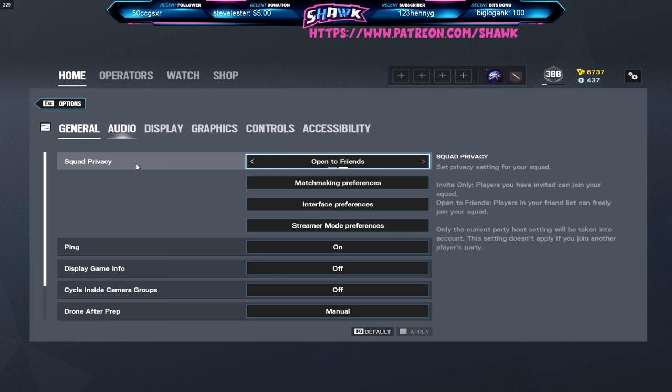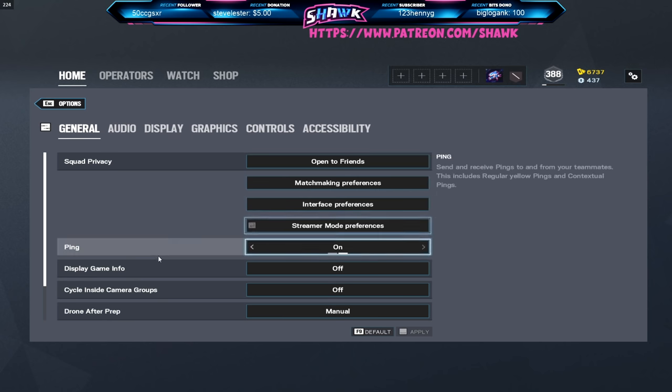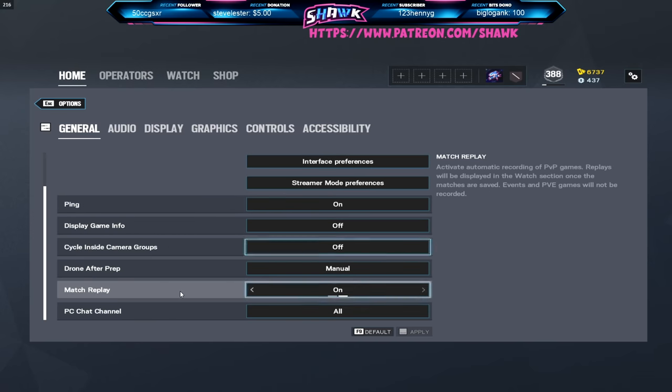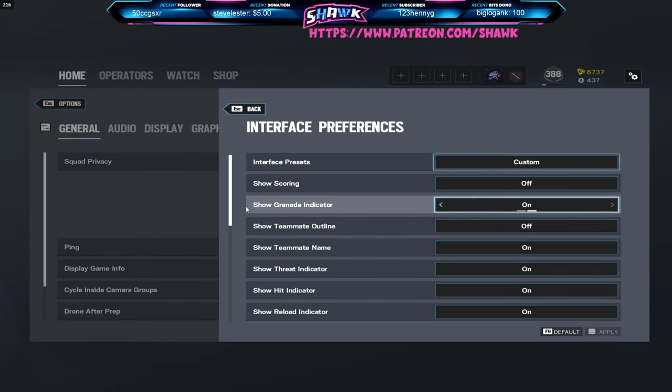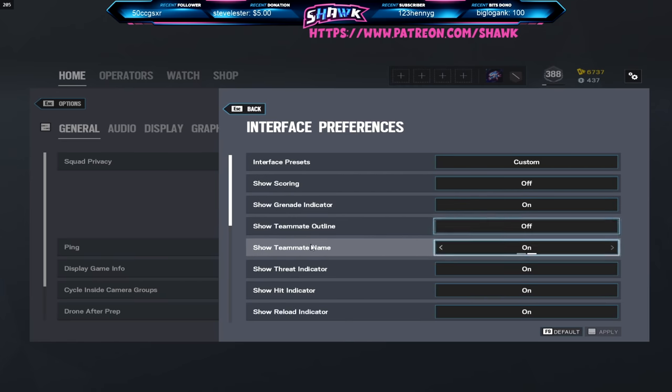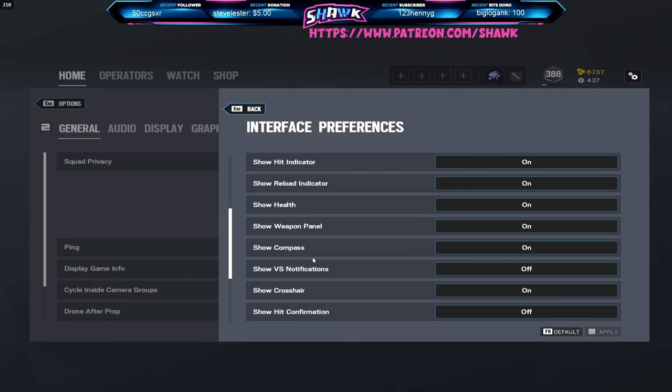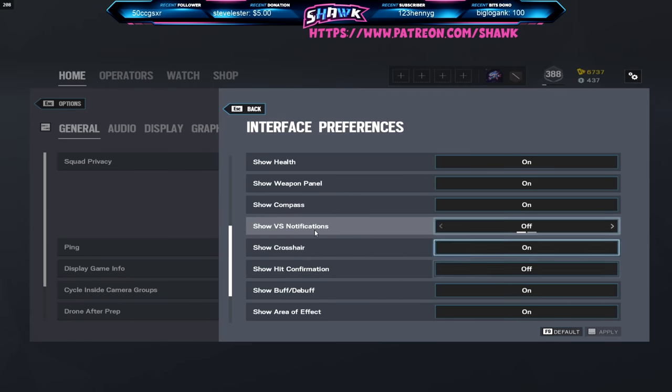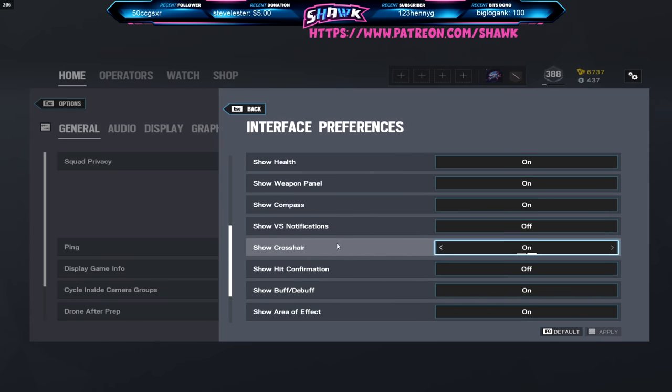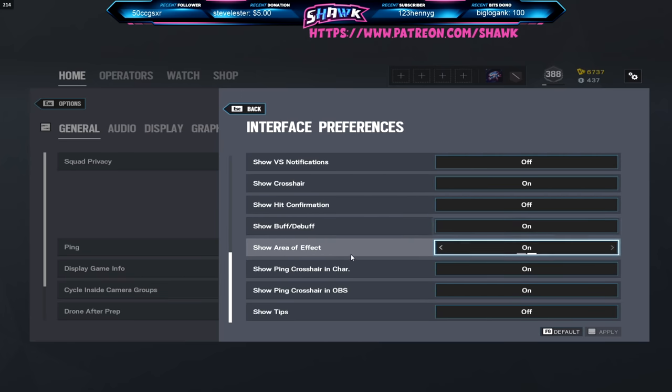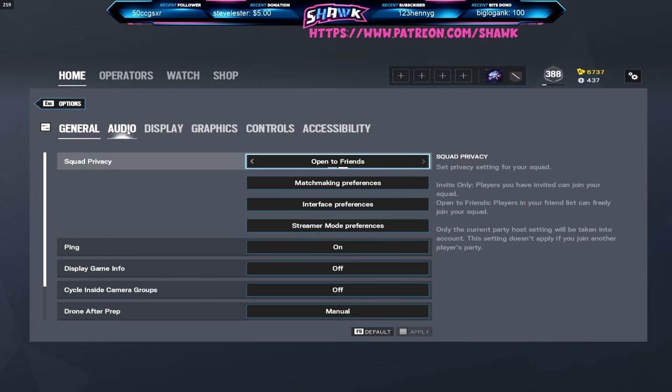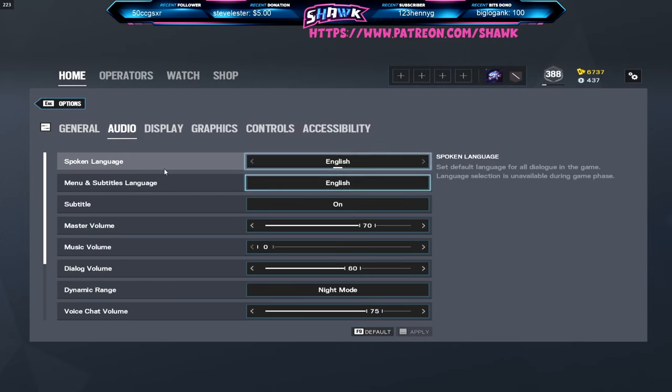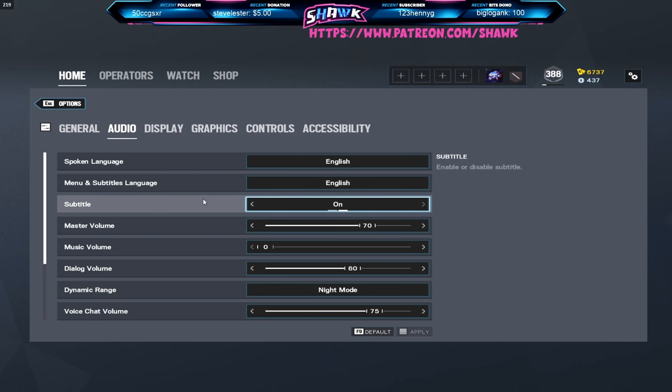Going on to the actual settings, I'll go ahead and just scroll through this. You guys can pause on whatever you would like to read. Interface preferences, so all of this is basically just pro league settings. If you really want to compare you could just go to the Faceit website and look at the settings. That's basically what I run. For audio, English, English, I like subtitles on.